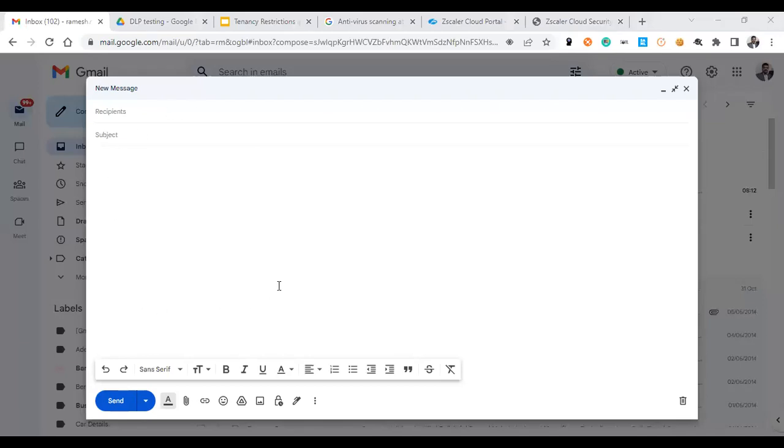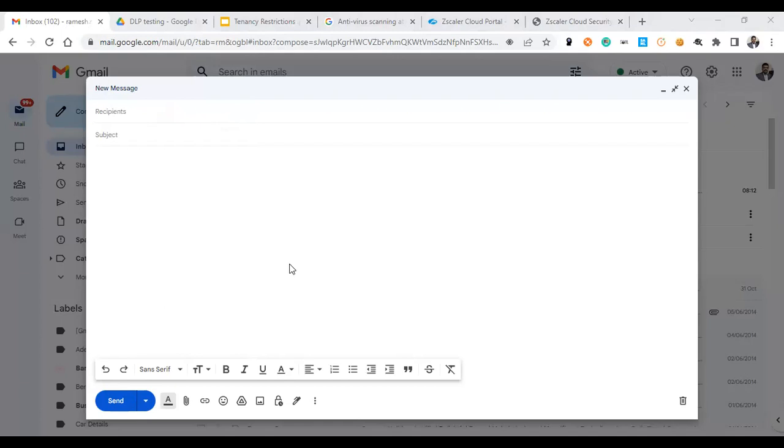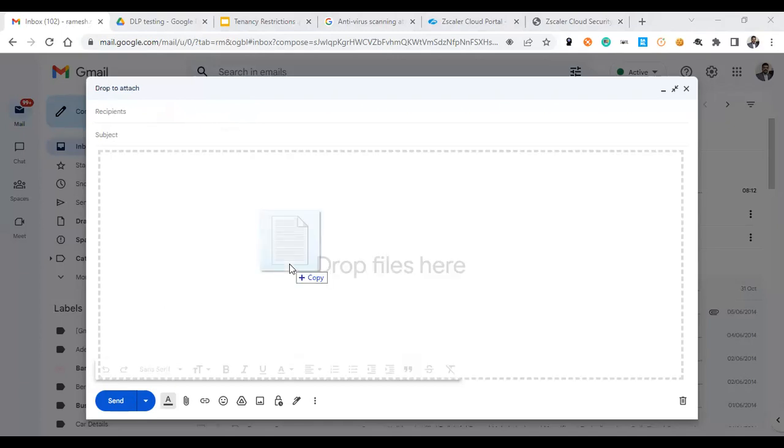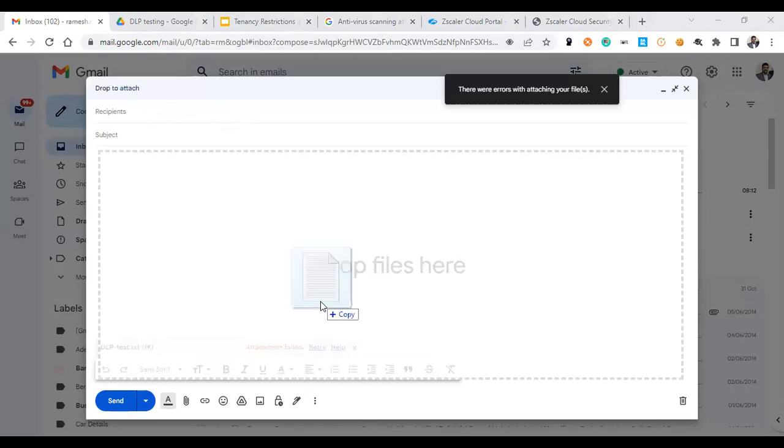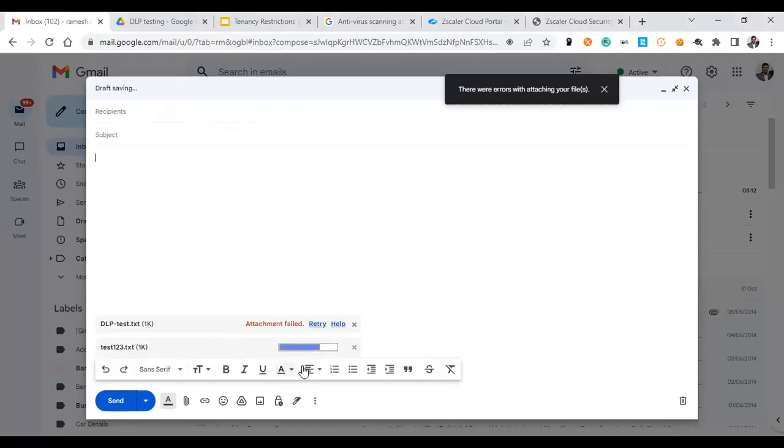Here I have a personal account in Gmail and G Drive, so I just open it. I'm trying to upload some data which has confidential data in it, so the policy is getting failed, whereas I'm trying to upload some other files which have no confidential data which are getting allowed.